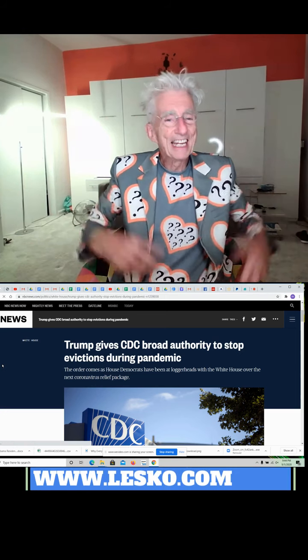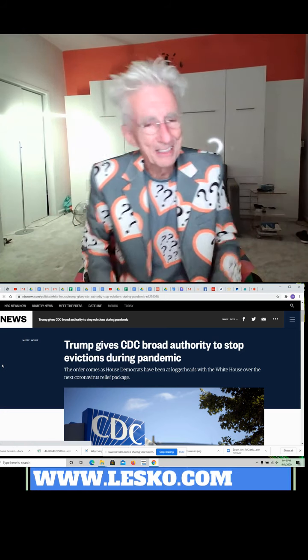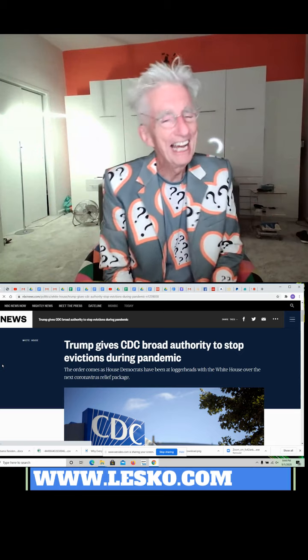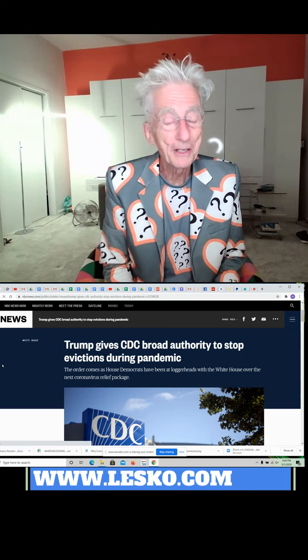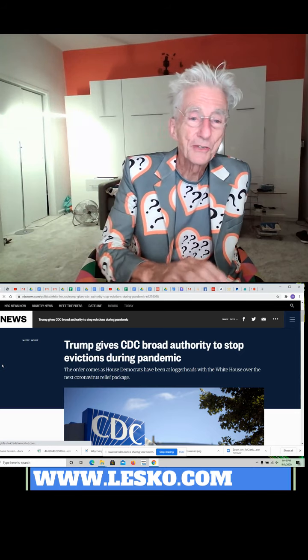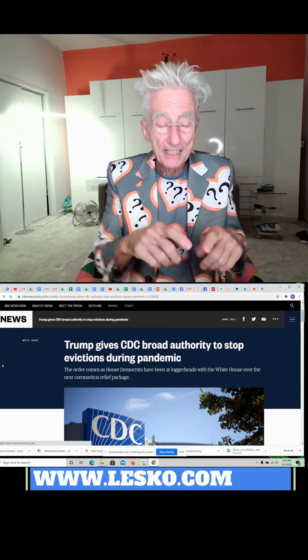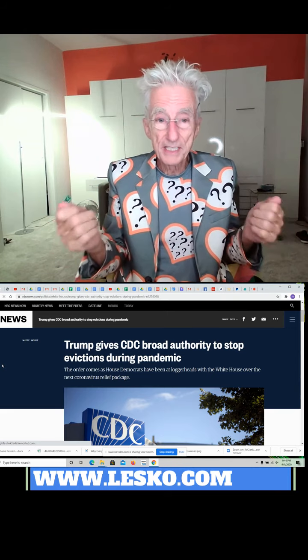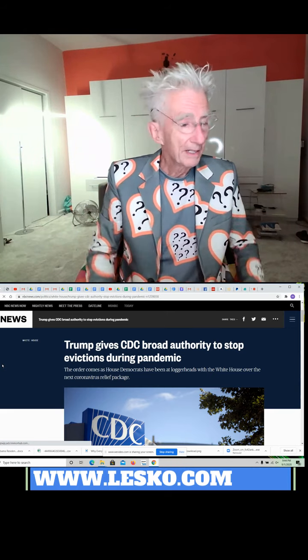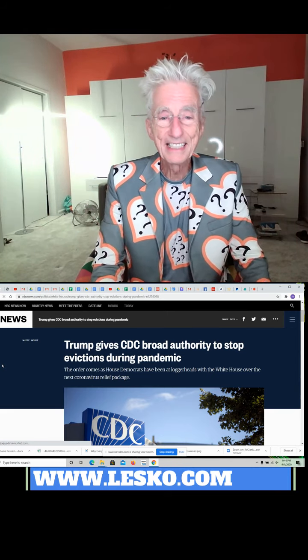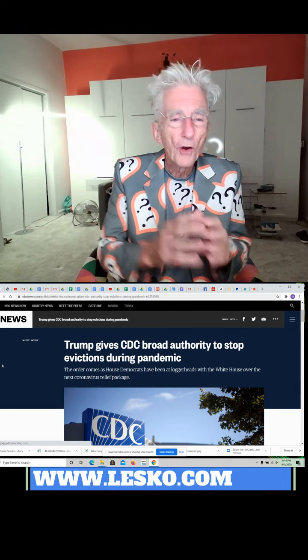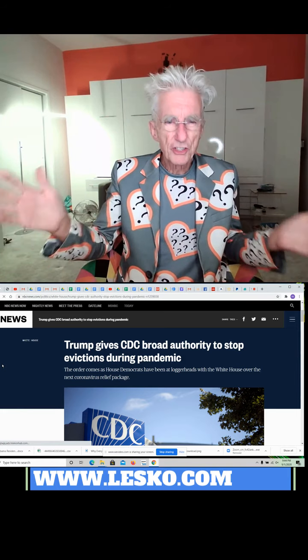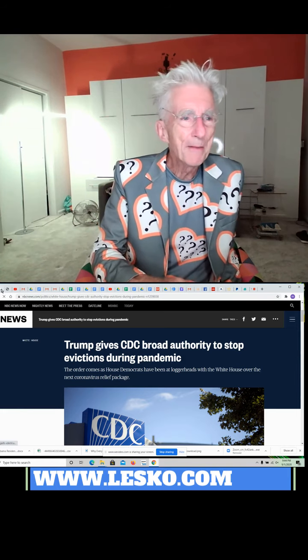Oh, look what happened today. The White House made up a new law, and actually this is pretty good. Trump gave the CDC, the Center for Disease Control—they're the people around the COVID-19 stuff—authority to stop evictions during the pandemic.